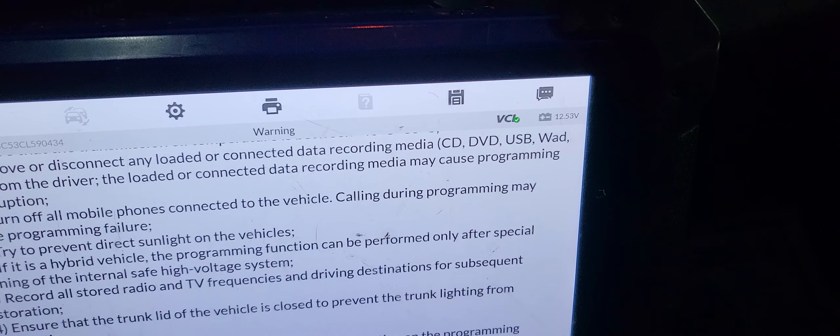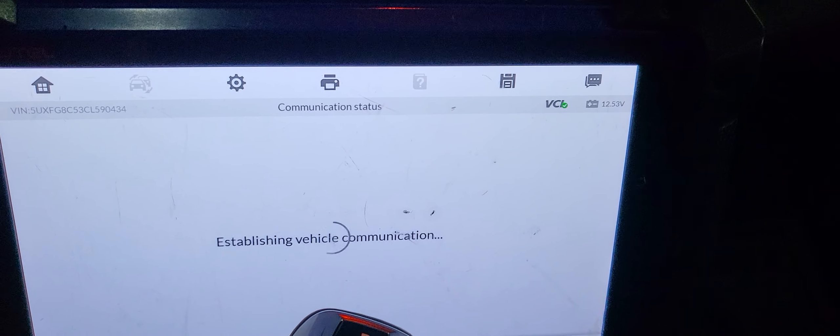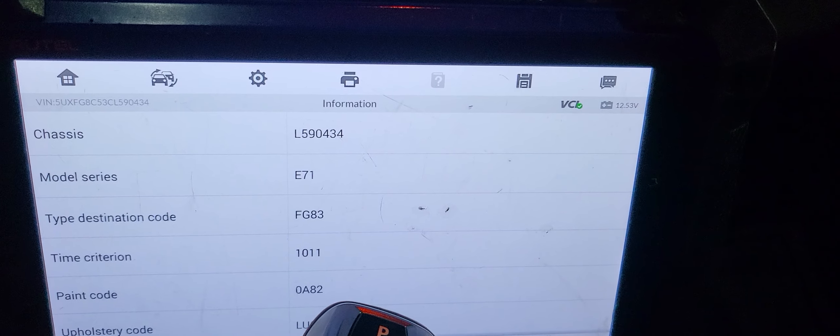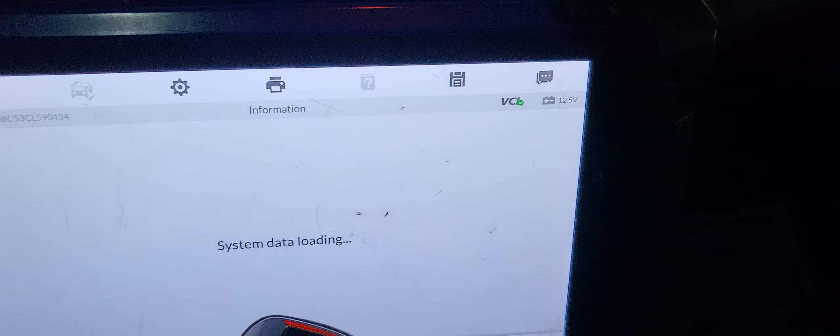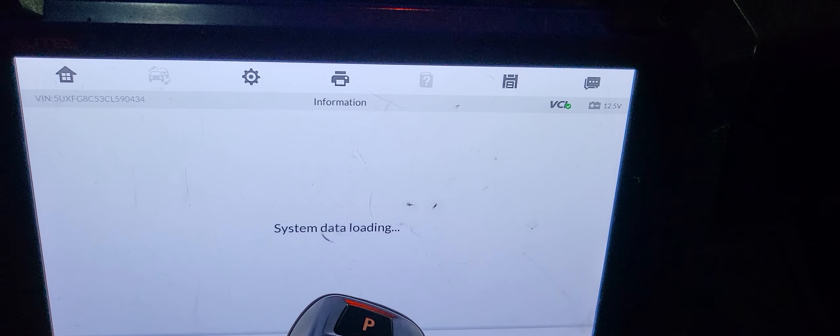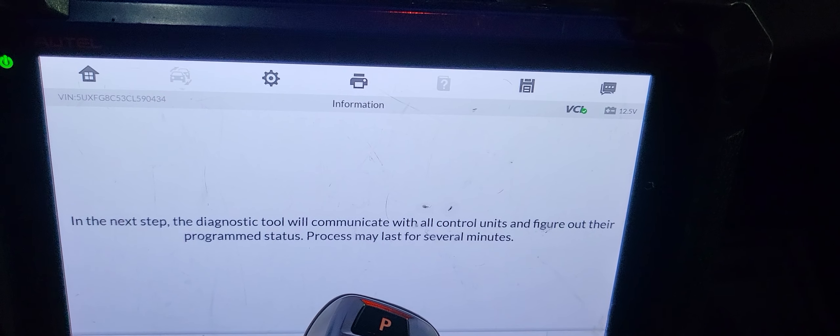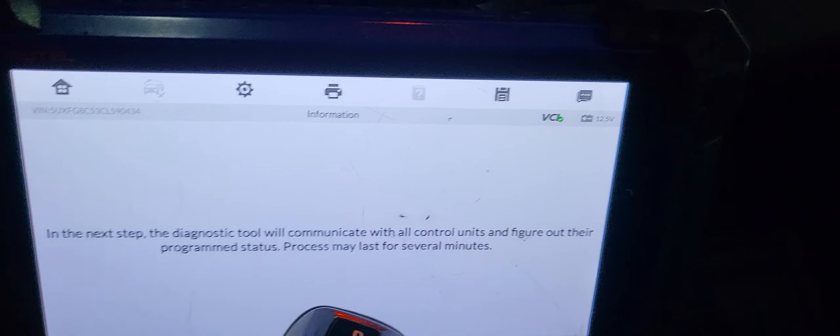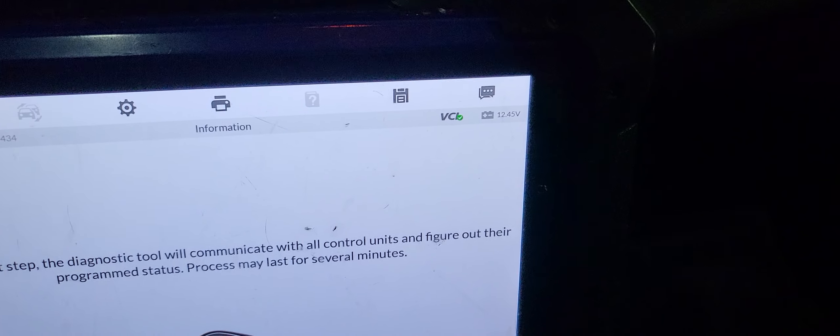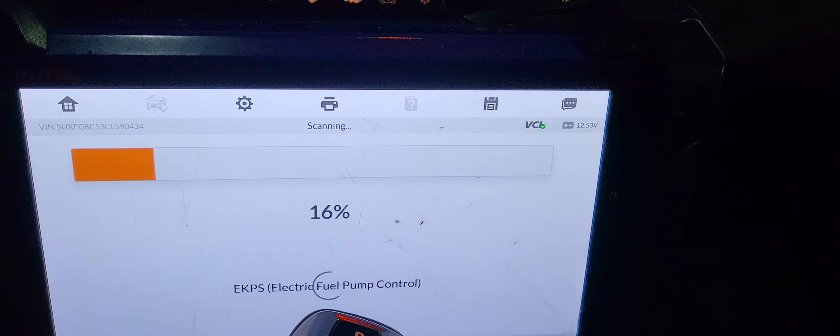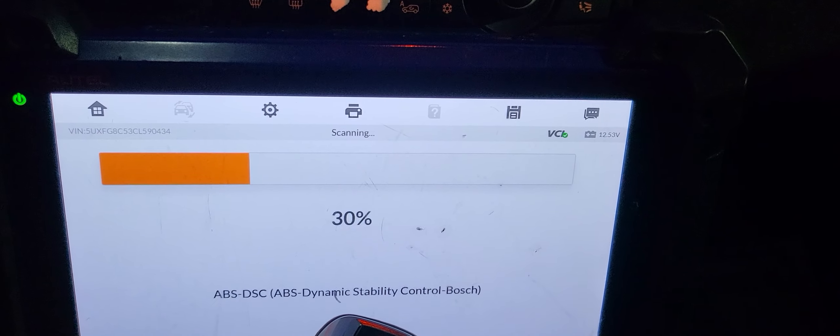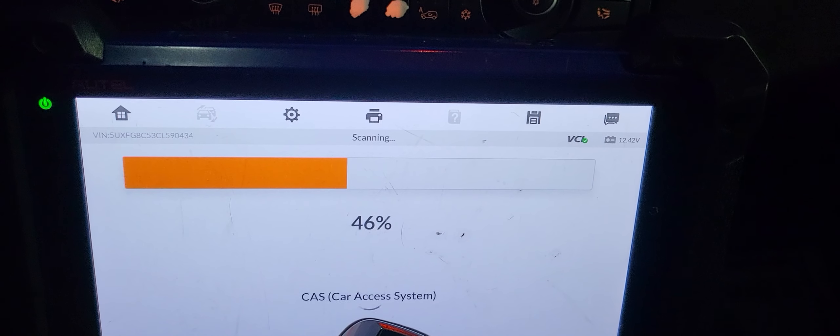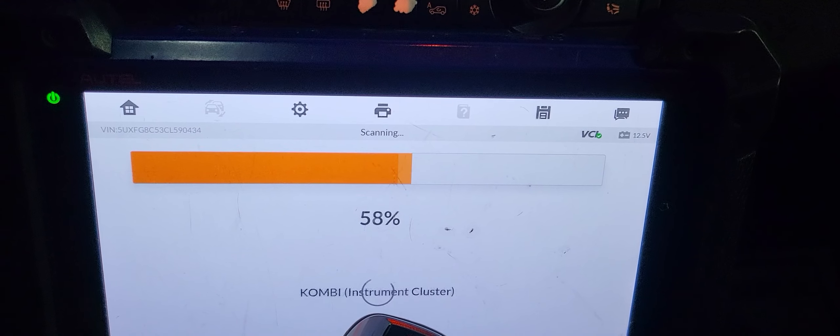I will say okay. Now it will take me step by step. Let's see what's going to happen. This is the car. I will say okay. Now it takes some time. In the next step, diagnostics will communicate with all control.